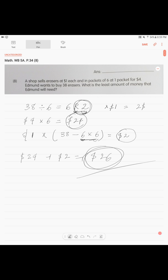The least amount of money that Edmund will need is $26.